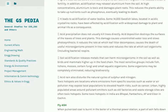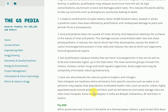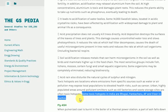Acid rain also disturbs the natural cycles of sulfur and nitrogen. Toxic hotspots are locations where emissions from specific sources may expose local populations to elevated health risks such as cancer. Urban areas around pollutant emitters such as old factories and waste storage sites are often toxic hotspots. Some toxic hotspots in India are Bhopal, Patancheru (AP) and Eloor in Cochin.